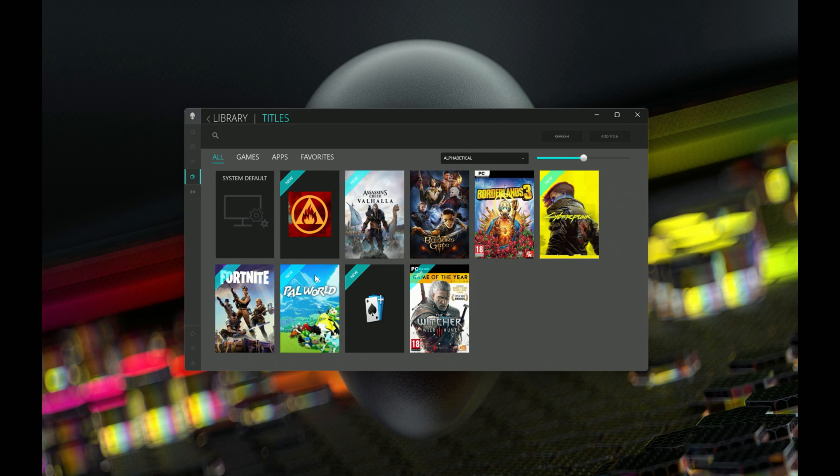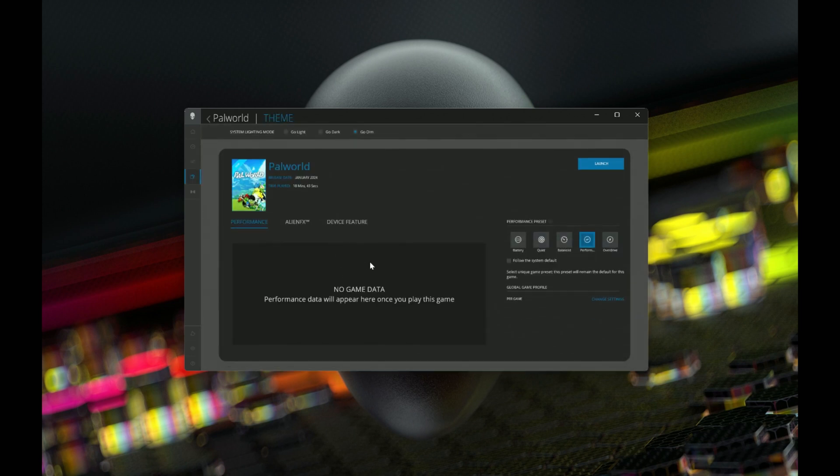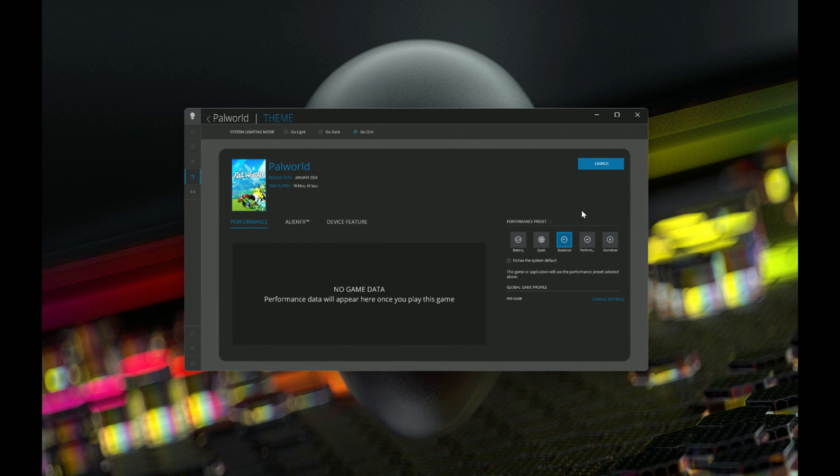You have a library here where you can go in and define game specific presets. For example, if I want Palworld to run in a balance mode, because it simply doesn't need all that GPU headroom, I can go in here and do that, save my preset, and it will remember that the next time I launch this game. It allows you to have a little bit of variability between how you run your games other than just all fans and guns blazing in overdrive mode.